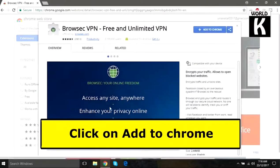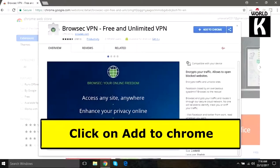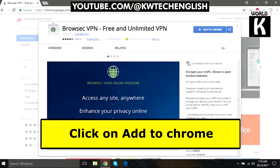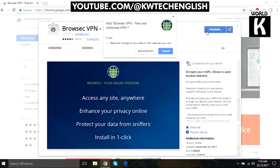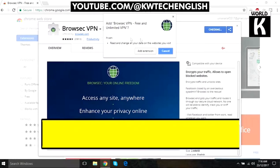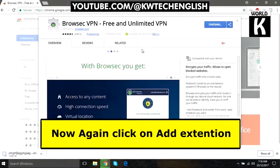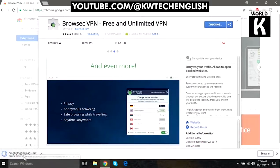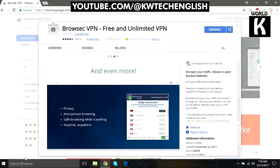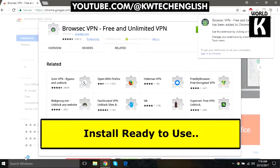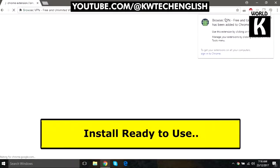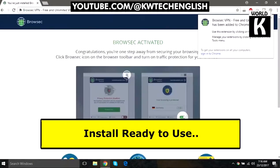It will take you to the Chrome Web Store. Now click on the blue button written as 'Add to Chrome', then click on 'Add Extension'. It will start installing on your Google Chrome and will take a moment.